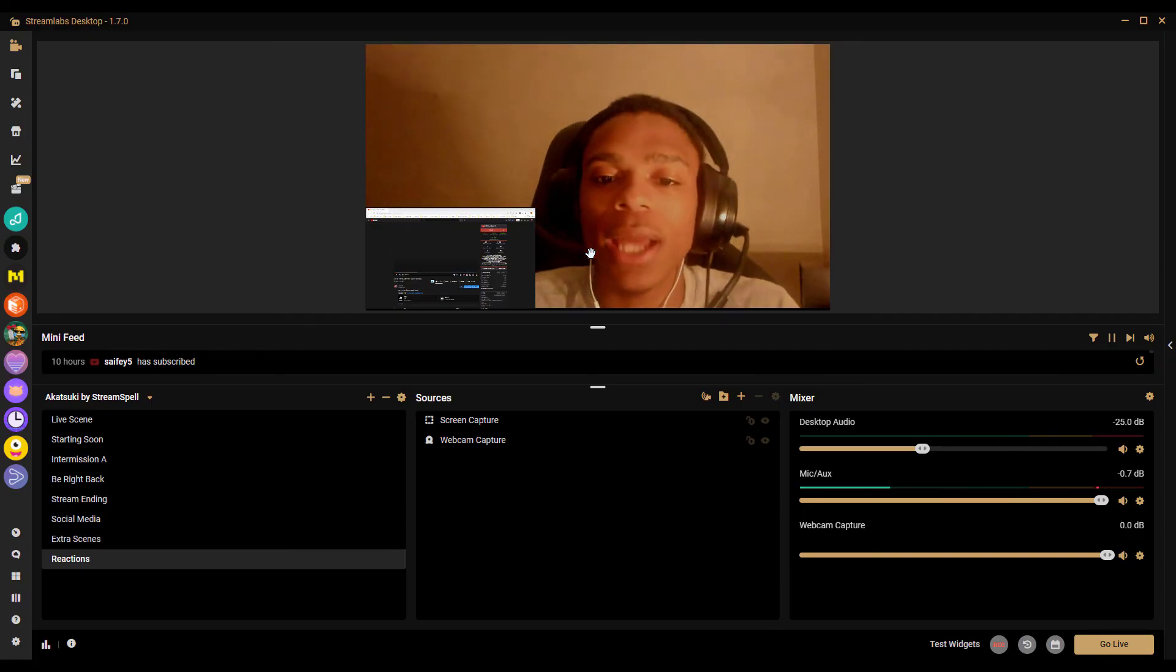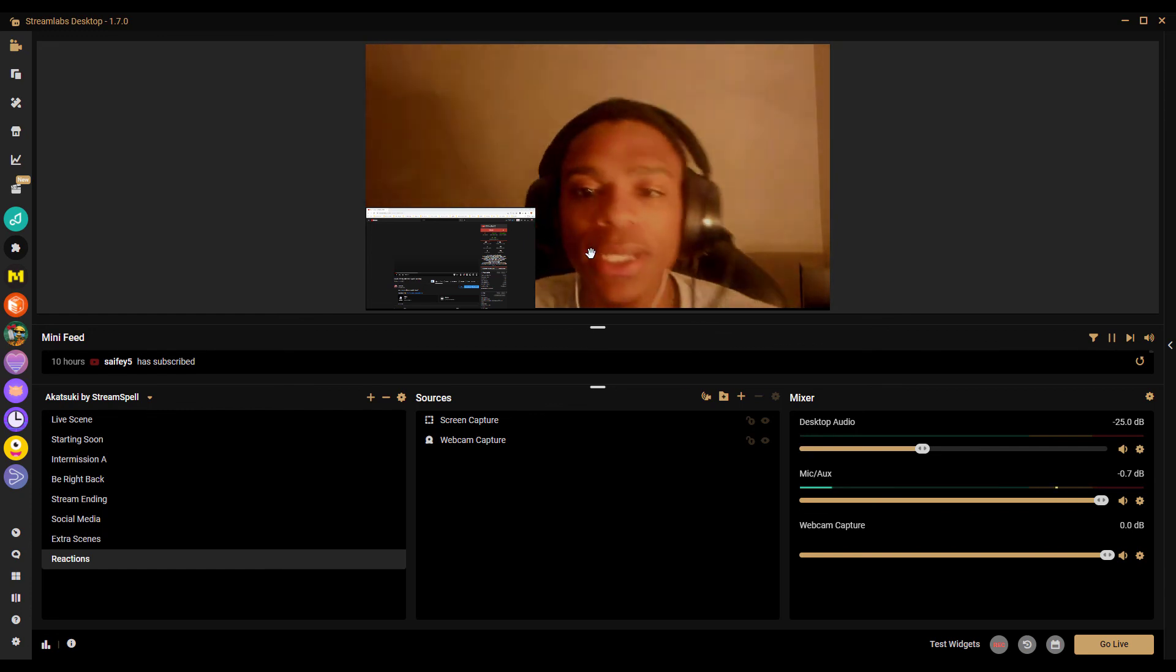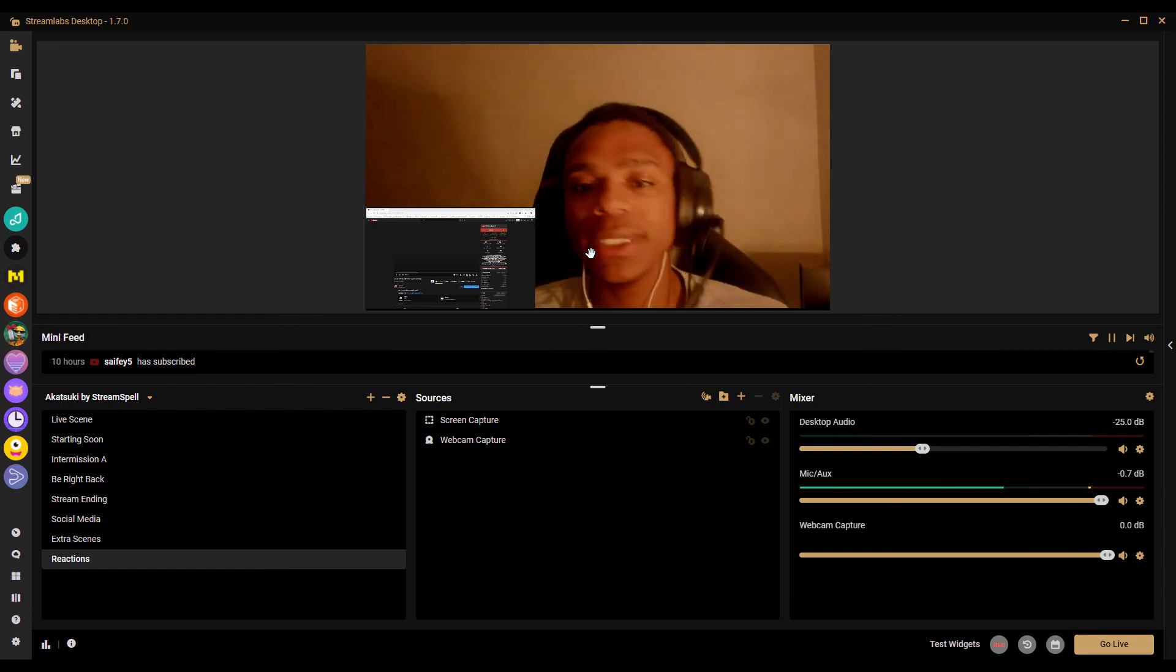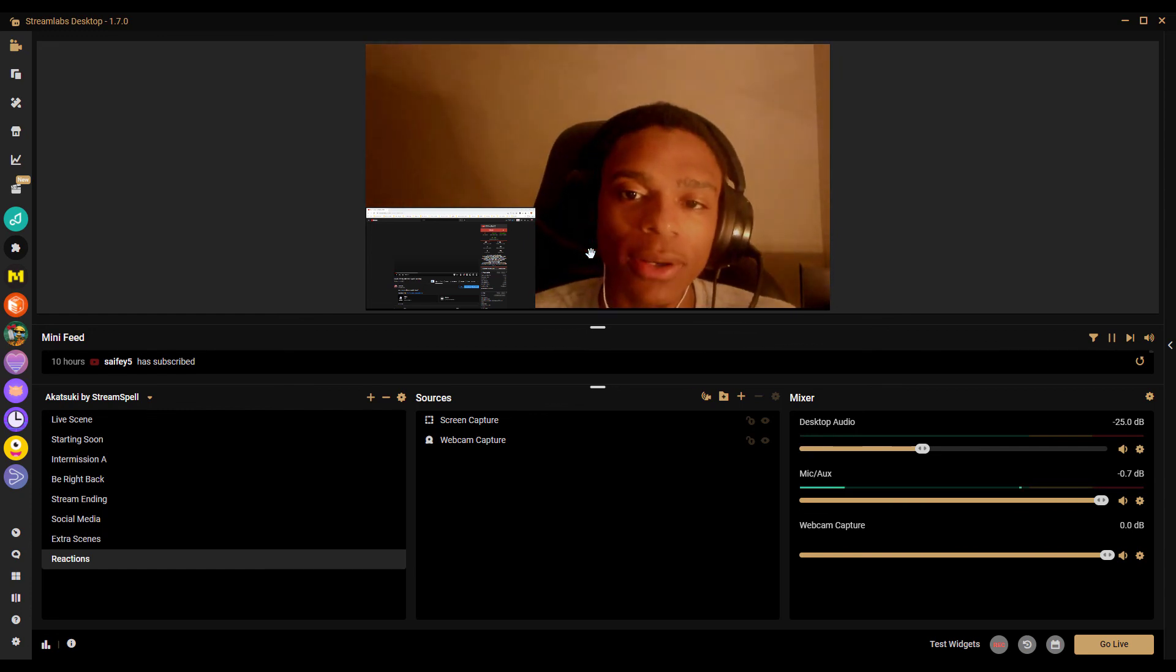That's how I do reaction videos with Streamlabs OBS. Thanks for watching. Please leave a like, subscribe, share. I'll see y'all next one. Peace out.